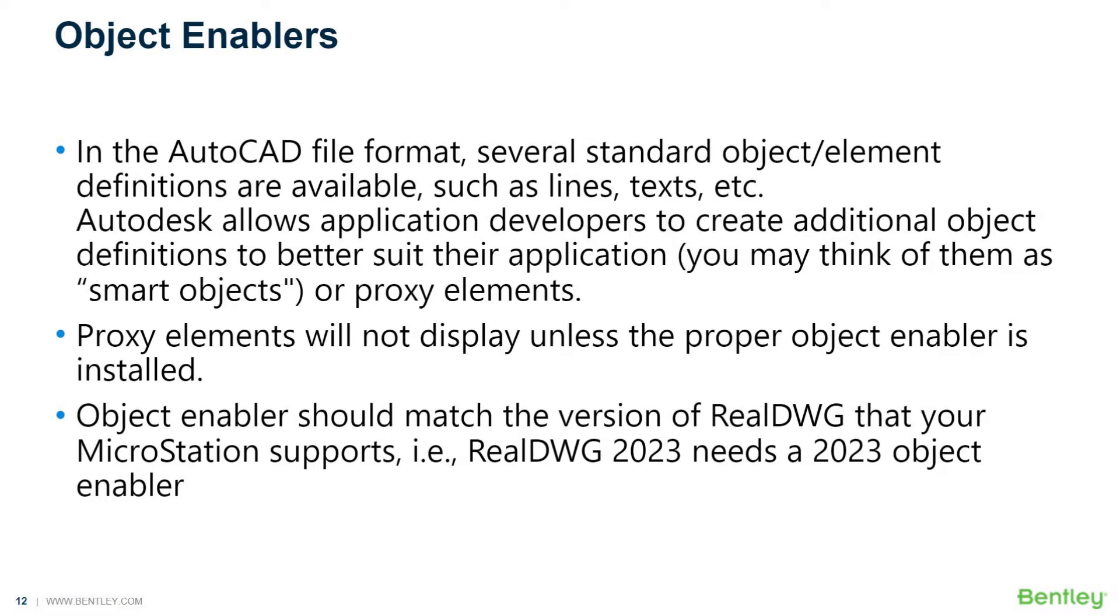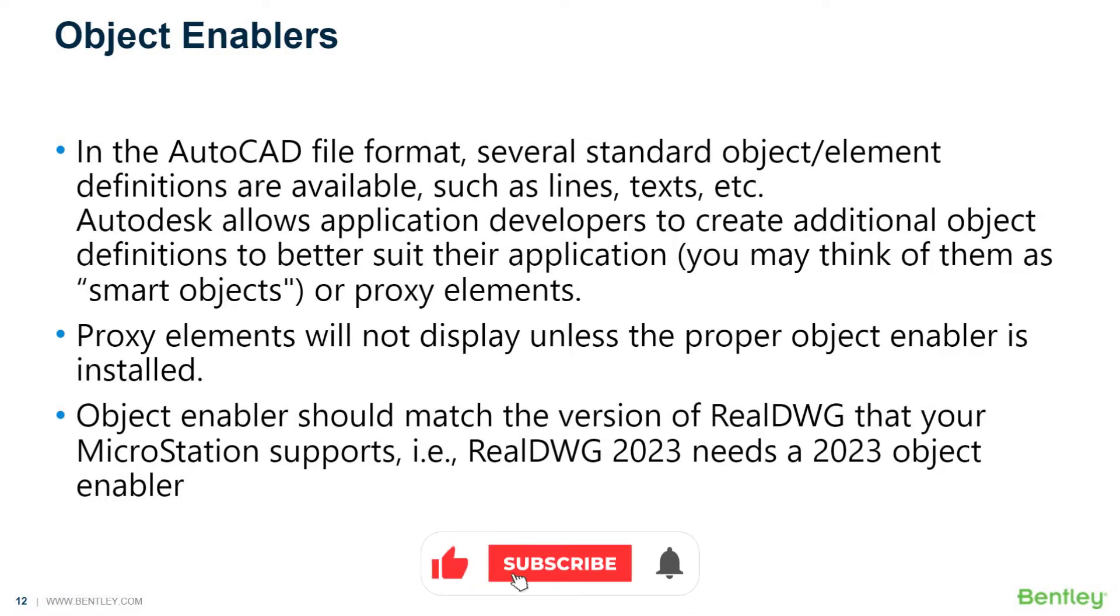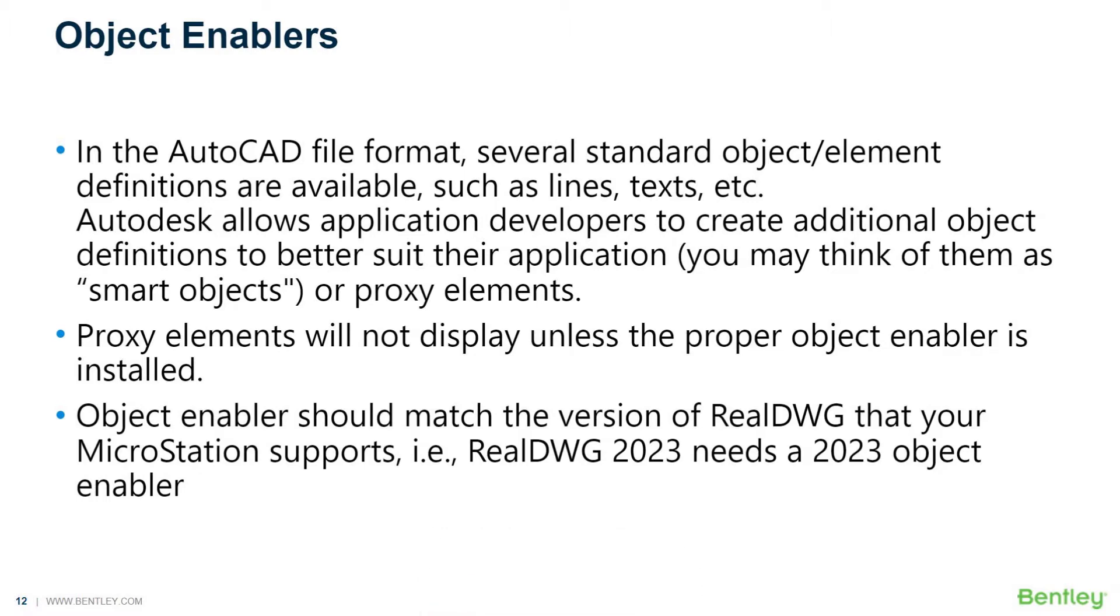Having an object enabler allows you to open the file, and the custom objects will be able to display. As far as editing these objects, they are locked and it's not suggested that you try to edit. You might try to explode them or drop them in MicroStation. That's not recommended.